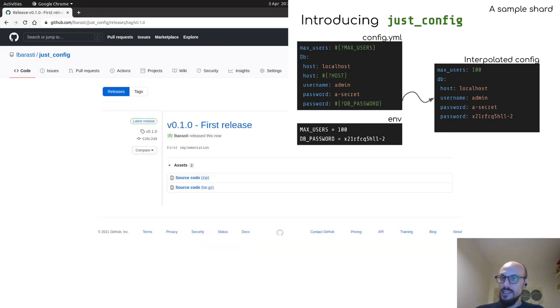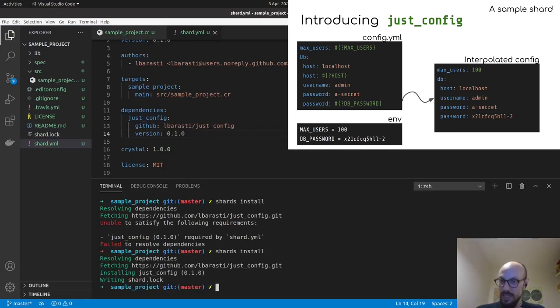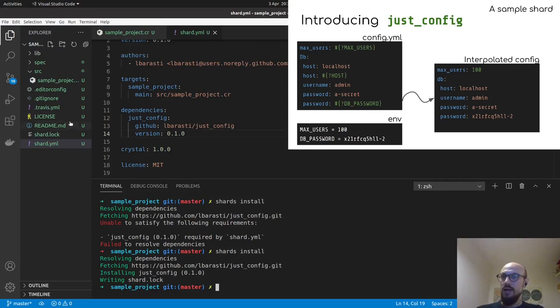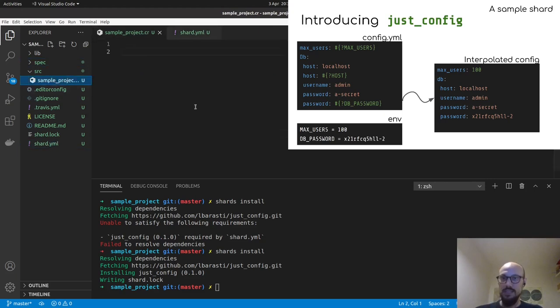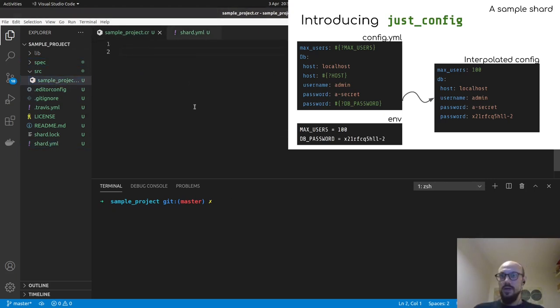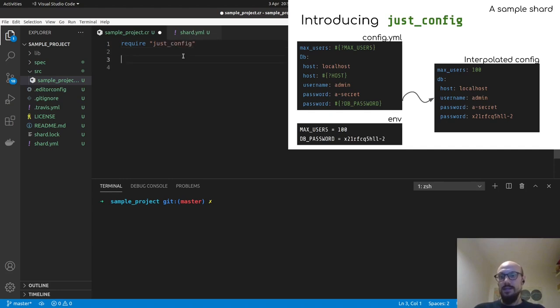And now that I've done this, I can go back to Visual Studio Code and run shard install again. And this is where I manage to, the shards command line tool manages to find the dependency as expected. So now that we've installed the dependencies, we can go and try to use our library. So I'm going to be requiring just config and imagine you have a configuration defined as, I can go new line.